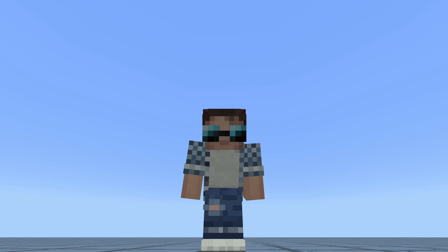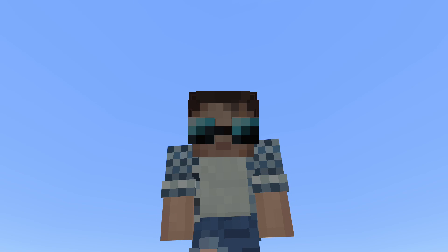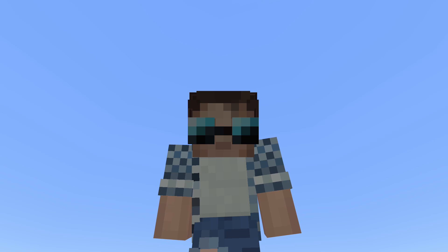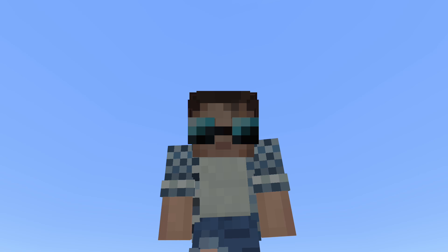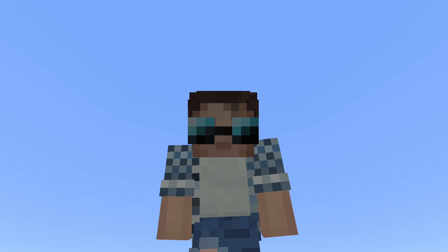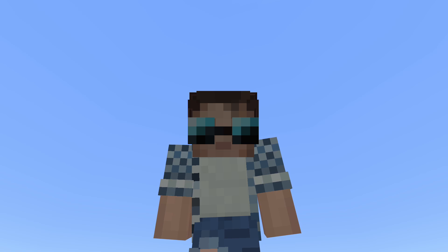Before we start getting into looking at how we need to create our own skin pack, we do need to enable an option in Minecraft, because by default for Bedrock Edition, there is a toggle in Minecraft that only allows skins from places like the Marketplace. If you want to make your own skin packs, you do need to toggle this off in order to get this to work.